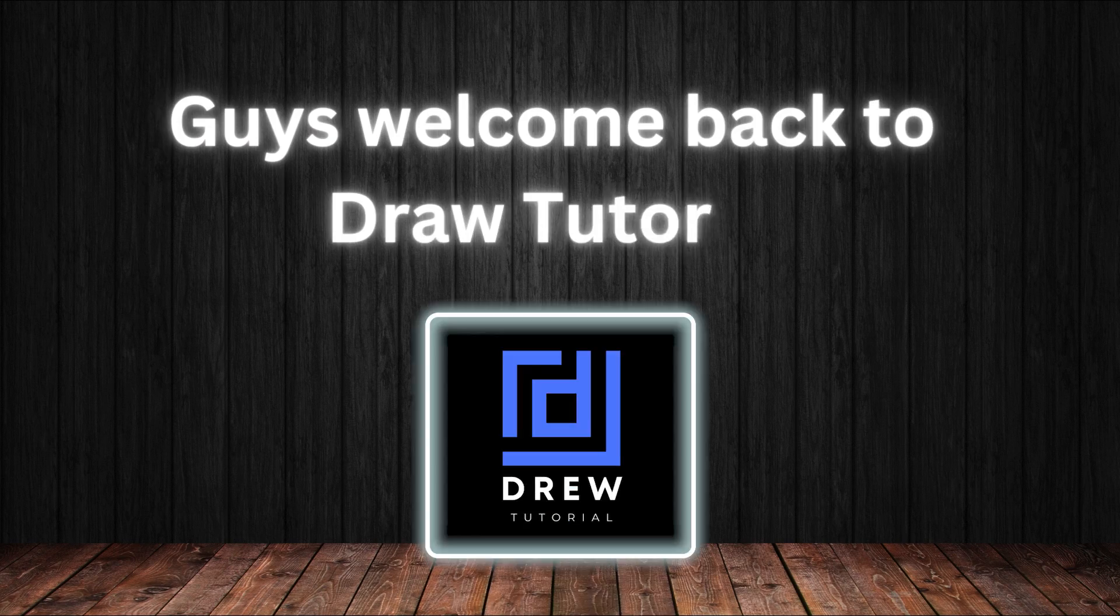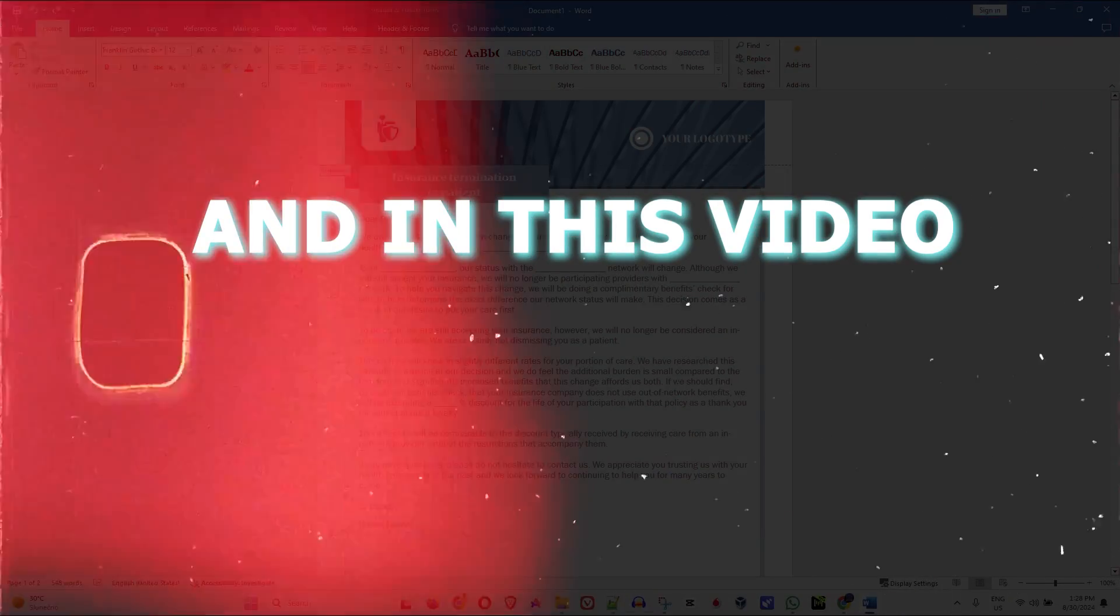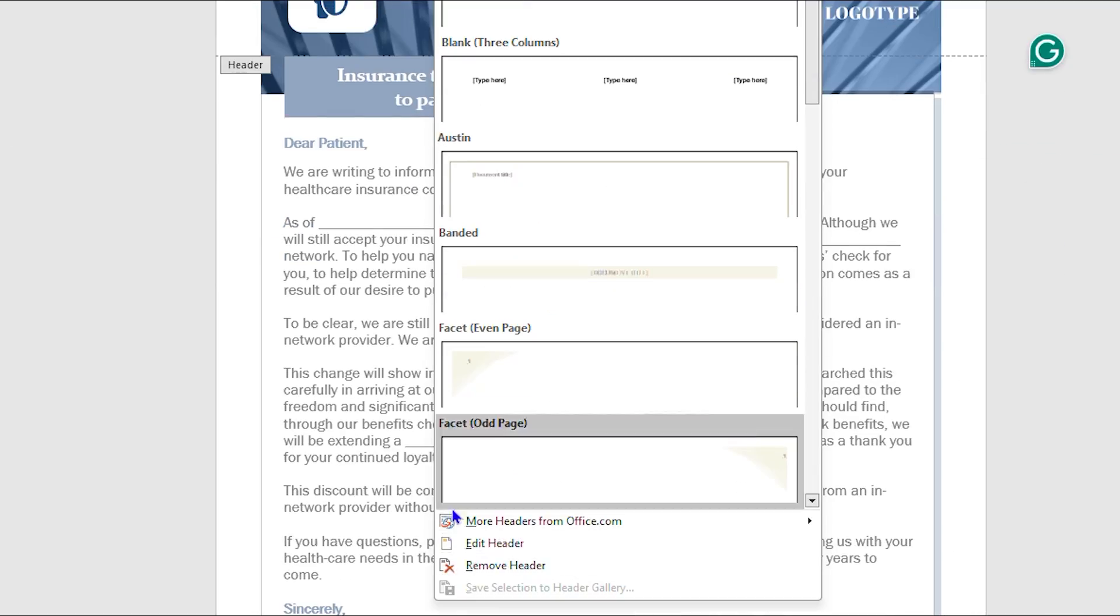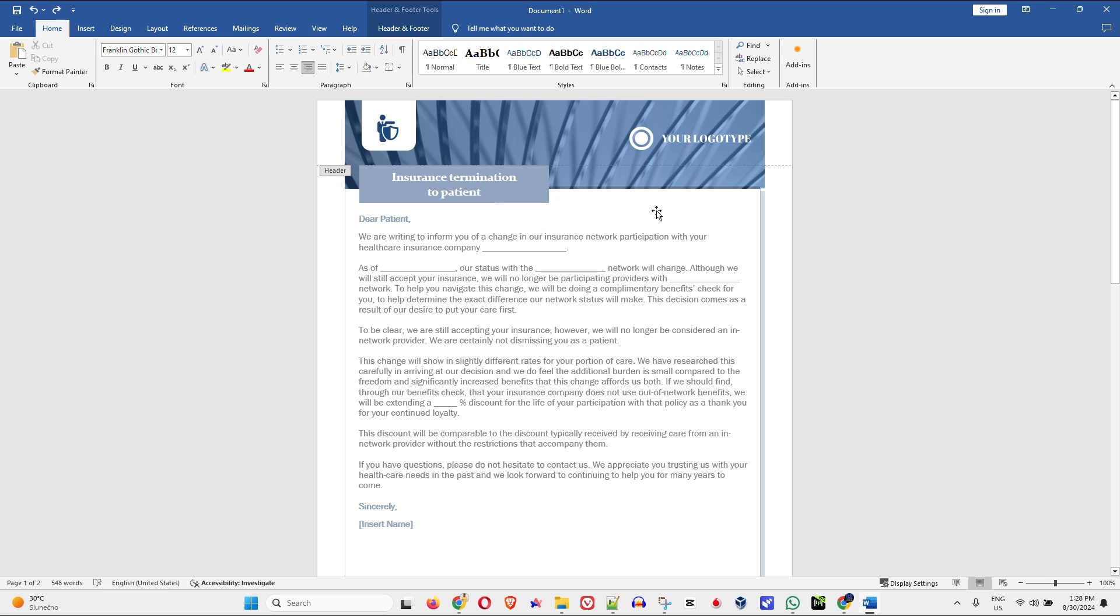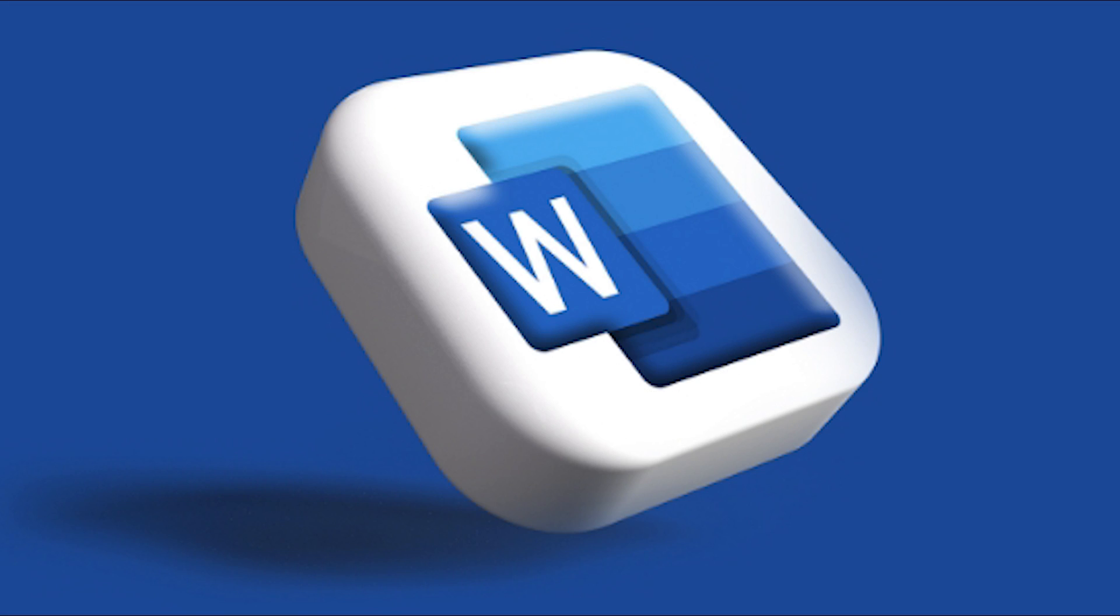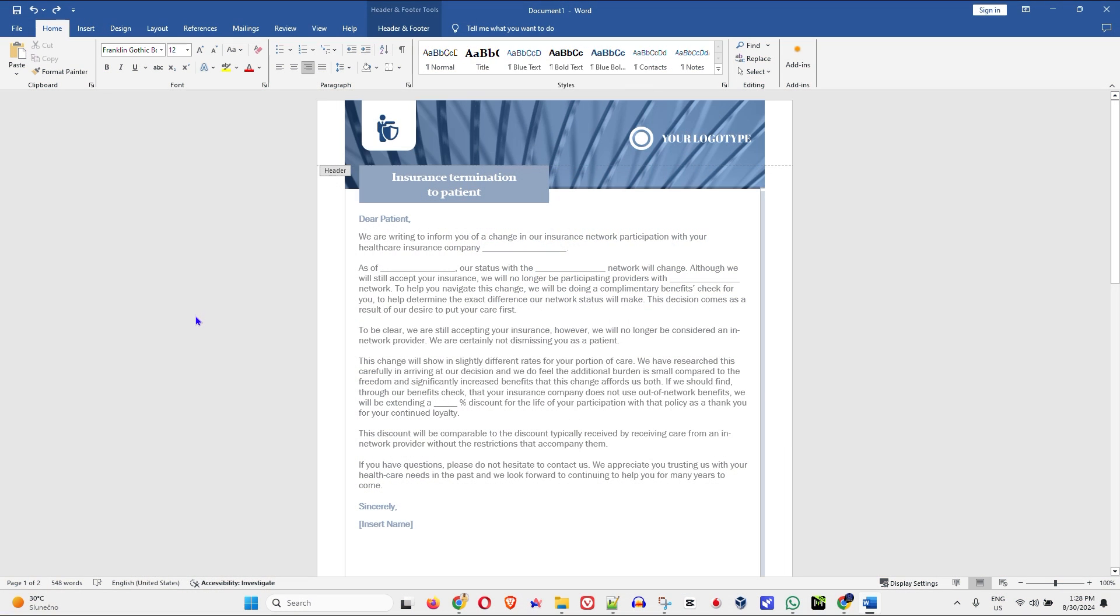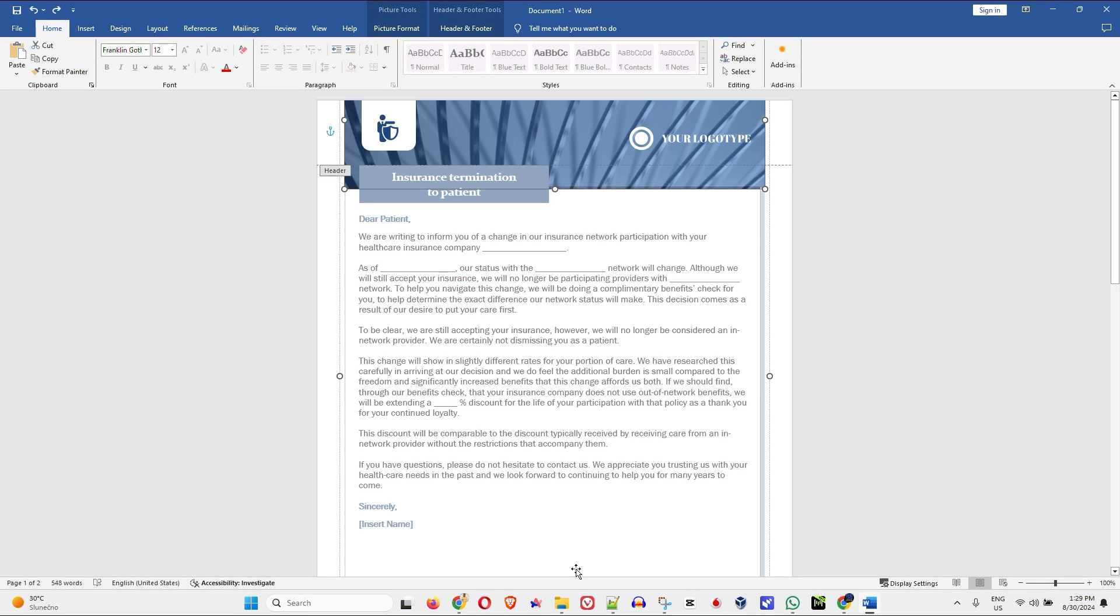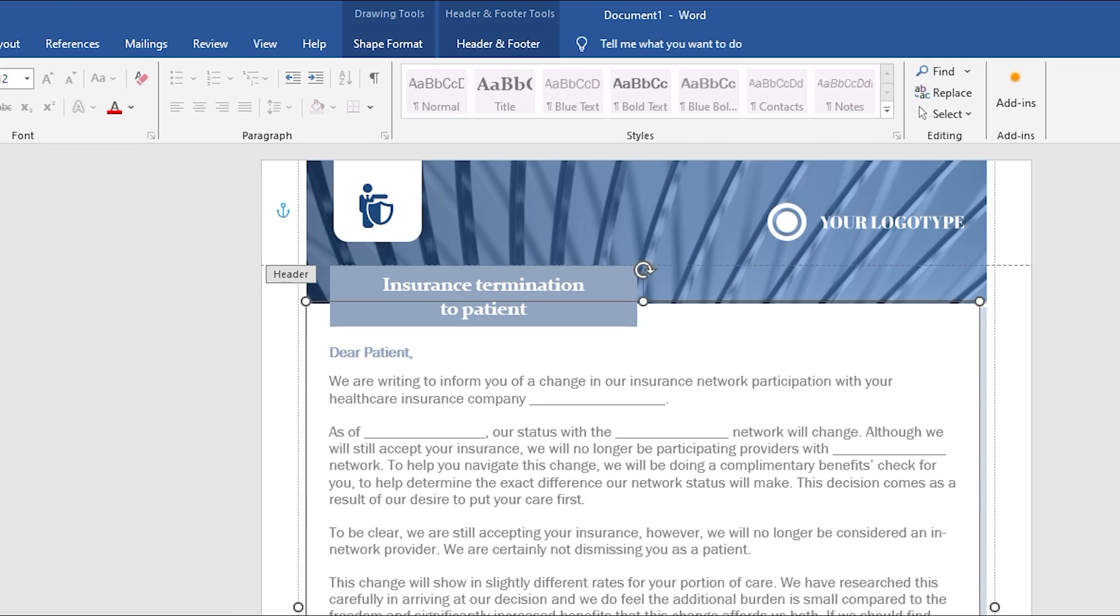Hey guys, welcome back to Drew Tutorial. In this video I'm going to show you how to remove custom headers from your Word document. If you're working within Microsoft Word and you have a document or template that contains a header and you'd like to remove that header, it is very easy.